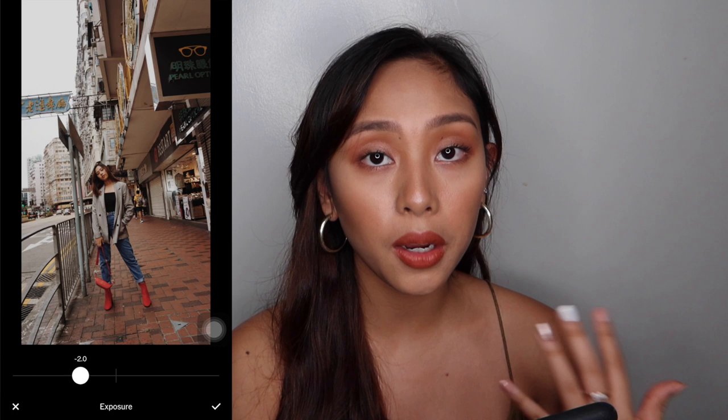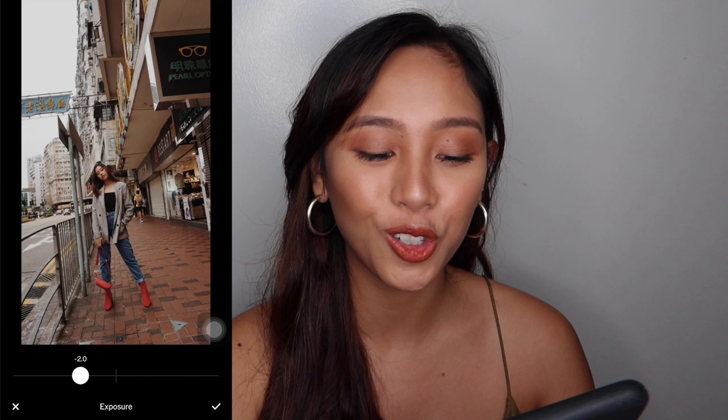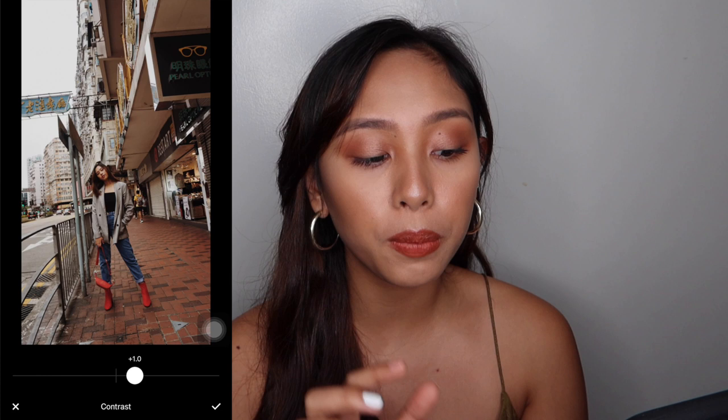Until 2, para hindi siya ganun ka-bright and everything. Mayroon na agad siyang effect na dramatic. And then for the contrast, I move on with 1 — 1 is already enough for me. And guys, by the way, this picture is really blurry.